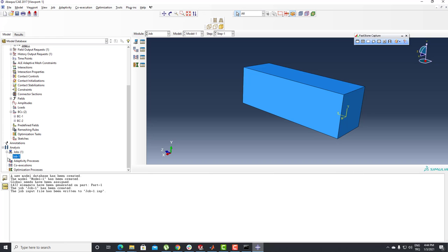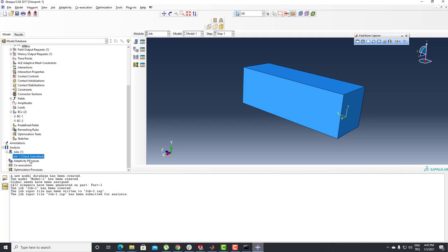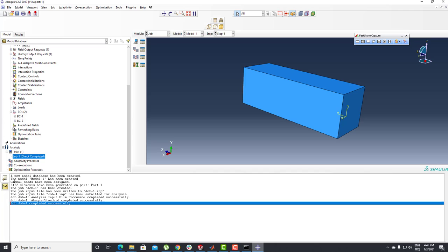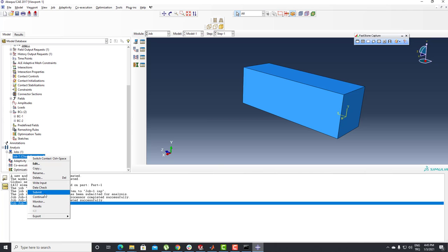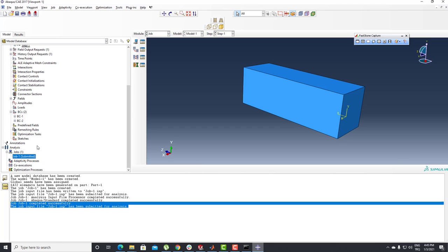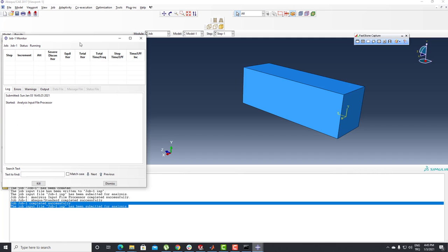I can turn back to Abaqus and use the Data Check properties. It's submitted. I need to check that everything is fine with my product, my material, and other settings. You can see it completed successfully, so everything is fine with the materials. After that I need to Submit the job. It is submitted and I can use the right mouse button → Monitor.